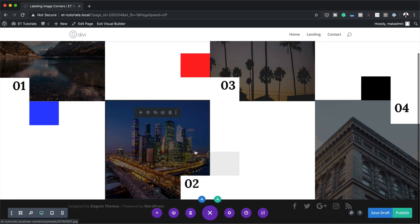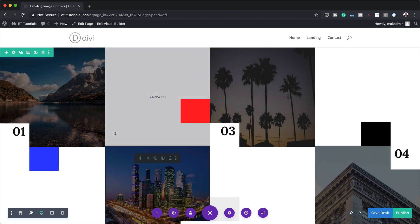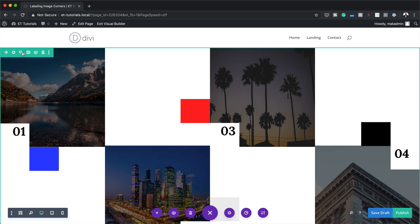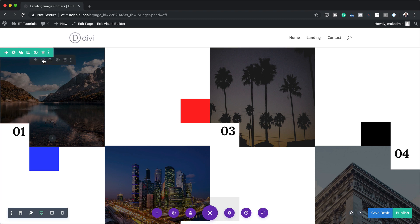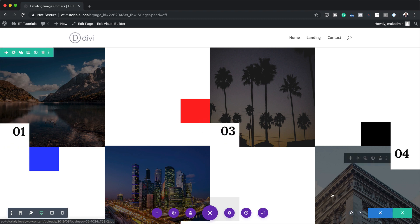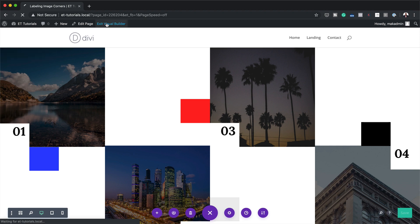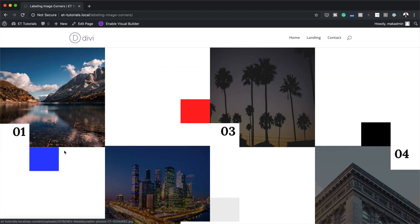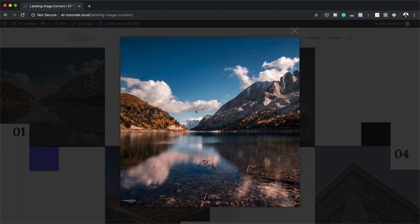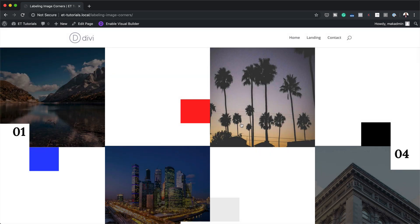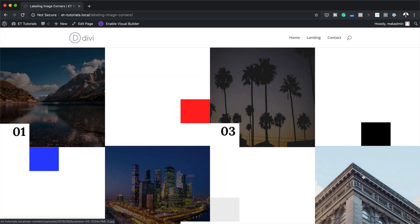I've only added four images here, but if you want to add more, all you have to do is clone the entire row, then go into each module, change your images, and change the numbers. Let's take a look at how this design looks. I'll save the page and exit the visual builder — and this is how our design looks. When you hover over an image the number disappears, and when you click on it it opens as a popup lightbox, which is really cool.